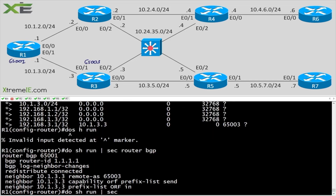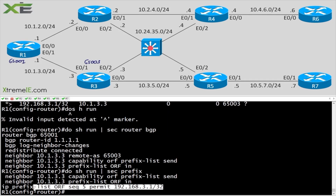We're sending the prefix information from R1 to R3 and minimizing resources on R1 by performing the filtering on R3. It's a very cool feature — if your service provider supports it and the cost isn't too much, it's something you can definitely run to minimize resources on your gear. Hope this was a good video, see you guys in the next one.